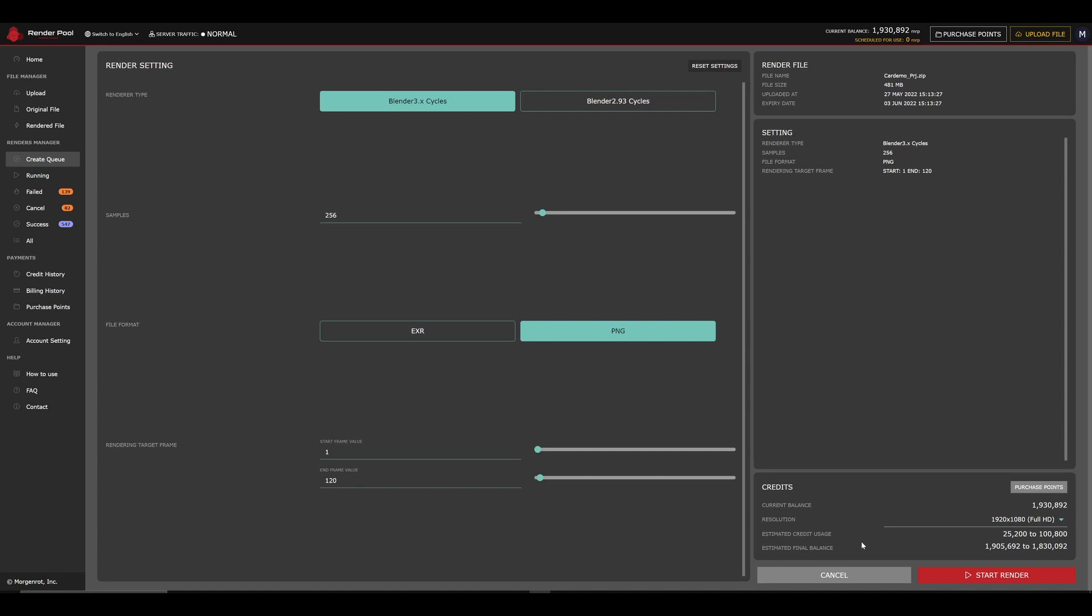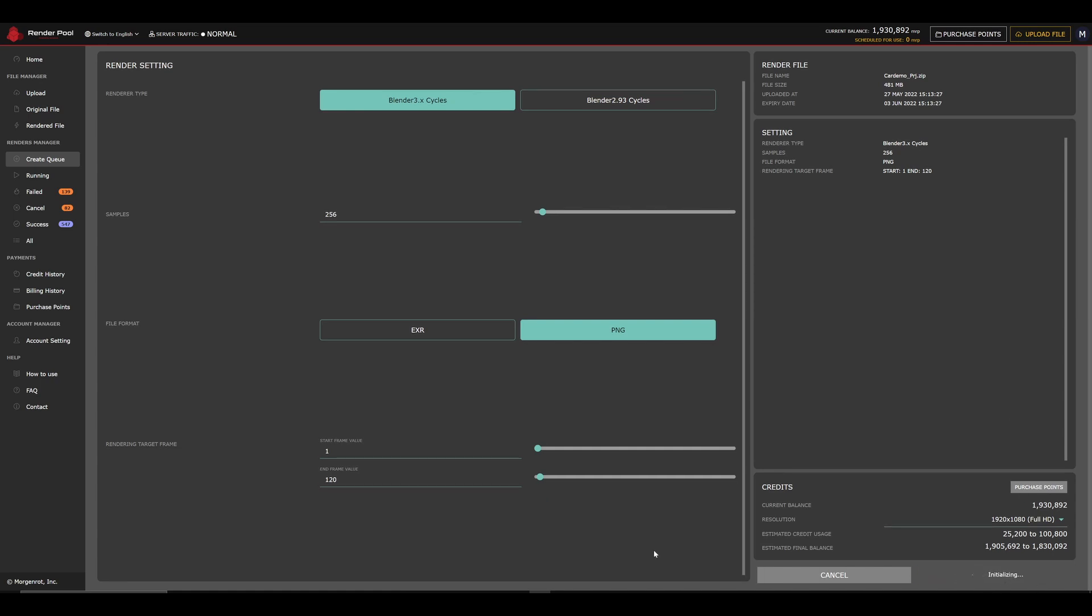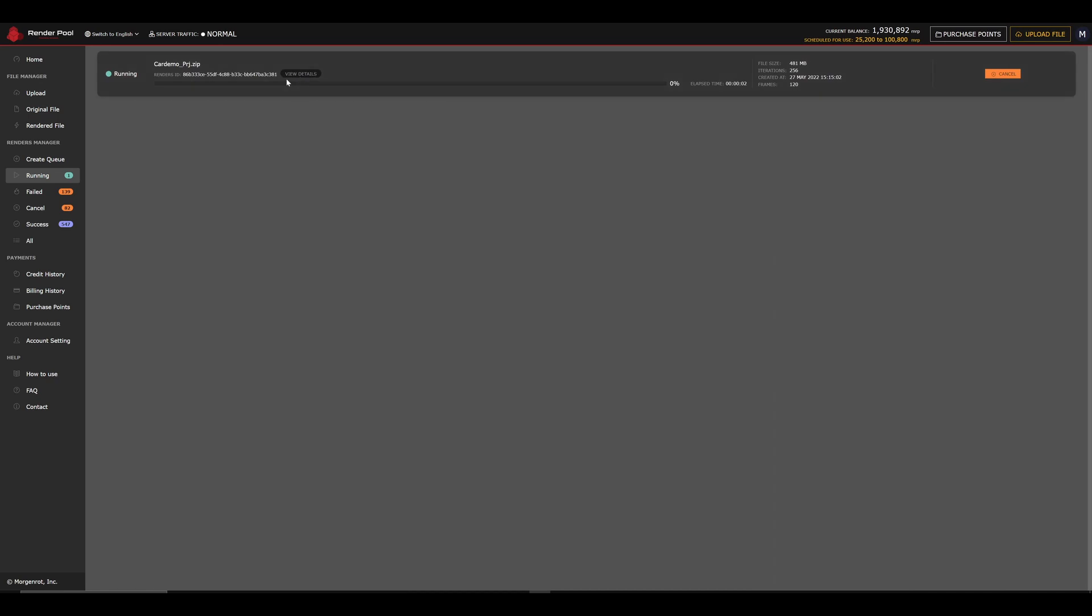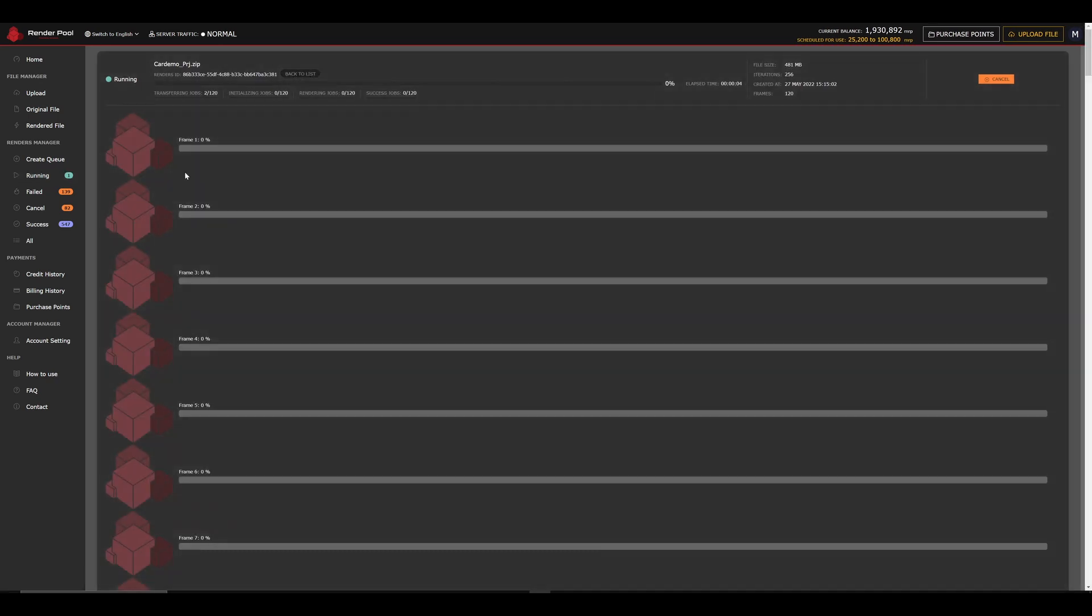Once the setting is ready, click on Start Render. When clicking on Start Render, your browser will be taken to the Running page. You can click on View Details to check the details and the progress of your render. Let's wait for this render to finish.